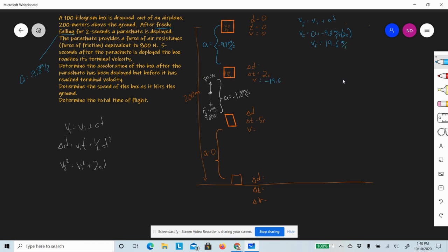That's the velocity at the end of the free-fall phase. For the distance: d = vi·t + ½at². Vi is zero, so that term drops out. ½ × 9.8 × 2² = ½ × 9.8 × 4 = 19.6 meters. Since the direction is downward, the box has fallen 19.6 meters in the first phase.